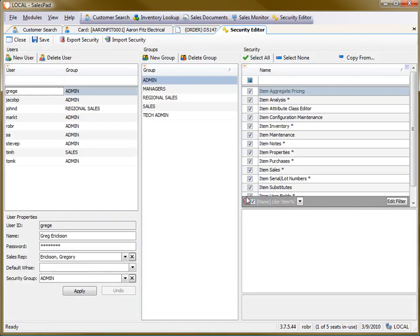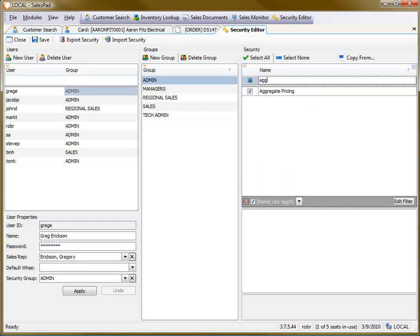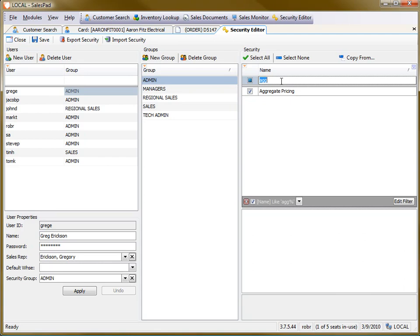And the first thing you'd want to check is the aggregate pricing module. That's the drop down menu item that I chose.